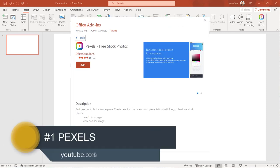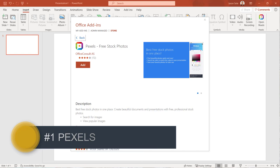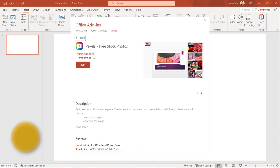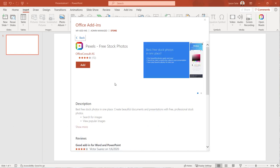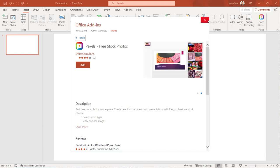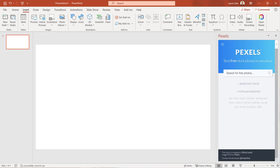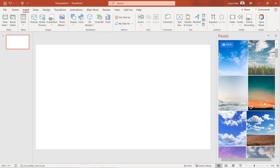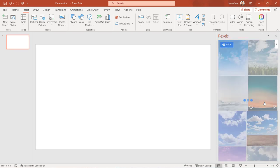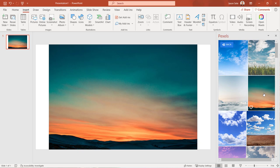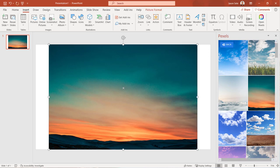Number one, Pexels. The Pexels add-in gives you access to free stock photos. After installation just click on Open Pexels from the Insert tab and search for your free photo. Select one from the list and it inserts the photo into your presentation.